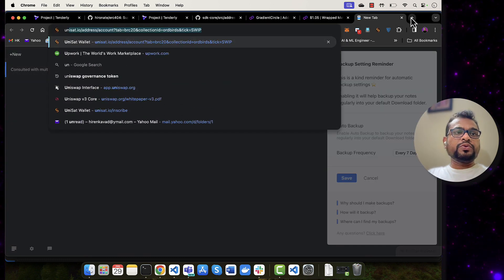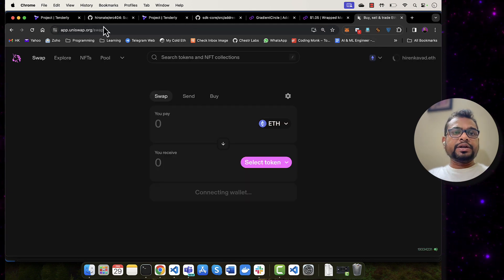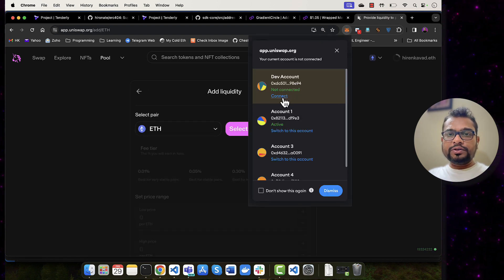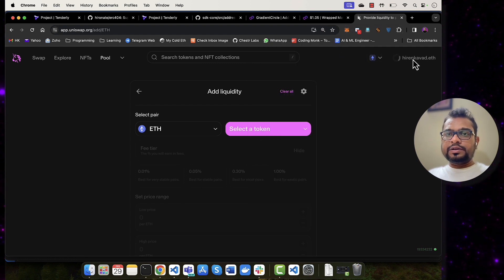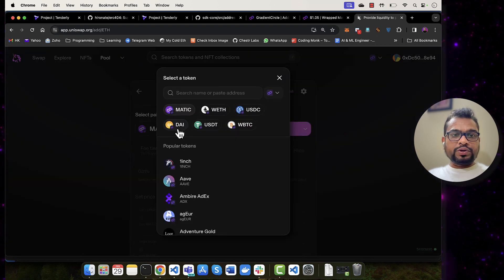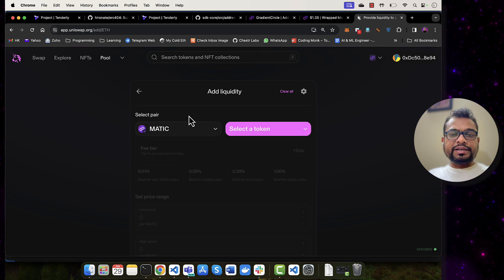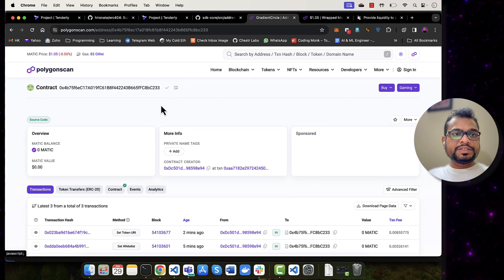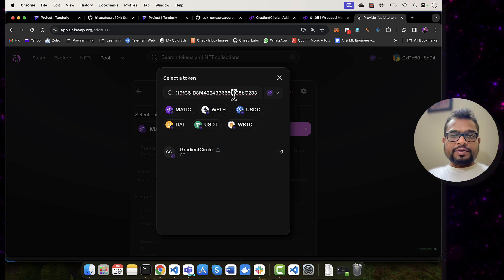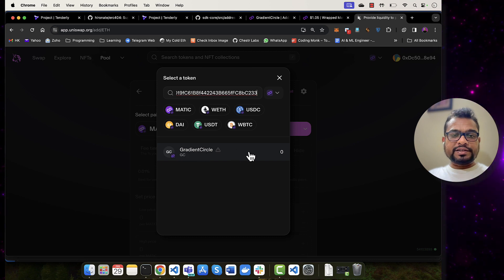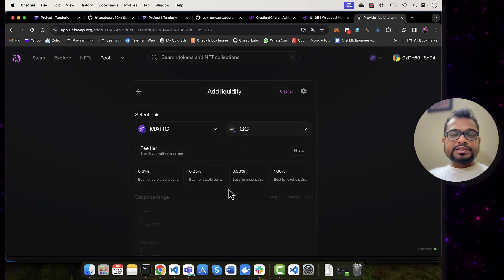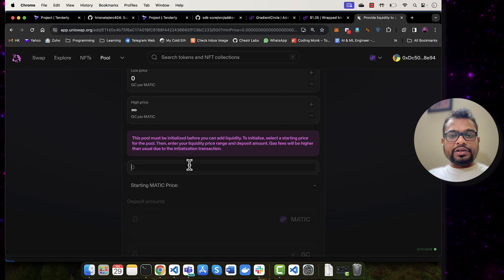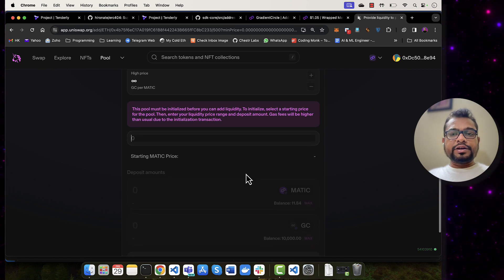I'll select my deployer account, go to the Uniswap interface, go to Pools and create a new position. I'll select MATIC and enter my smart contract address. When I add this address, it gives me the Gradient Circle option and I click on it. The fee tier is 500 as I set earlier. I'm going to provide liquidity in full range and set the initial price — with one MATIC you will be able to buy 1000 Gradient Circles.